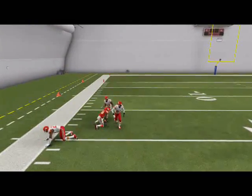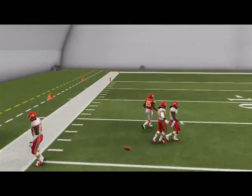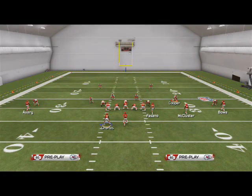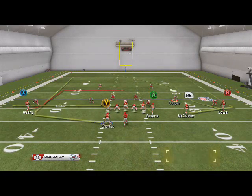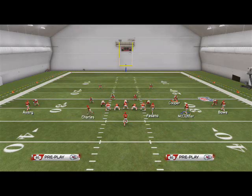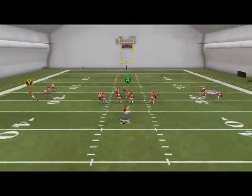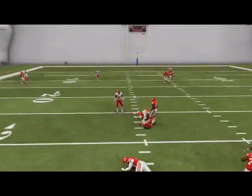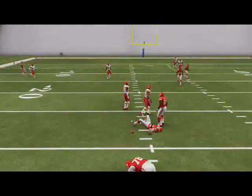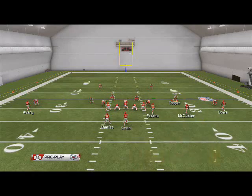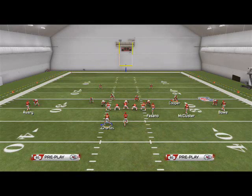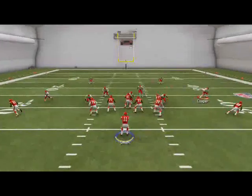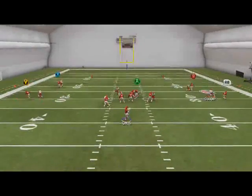If RB is not open, we're going to look to Charles. You have to use the 'or catch' for Charles's route — you do not have to use 'or catch' for McCluster's route. That's our first and second read. Our third read is going to be our tight end coming across — we're going to playmaker him to the right using the L2 feature. Be sure to check out our video on how to playmaker in Madden 25 if you don't know how to do that.